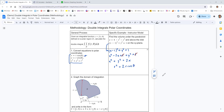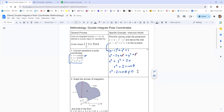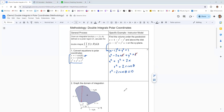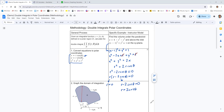We ideally want r as a function of theta, so we get everything on one side: subtract 2r cosine theta to get r squared minus 2r cosine theta equals 0. We can factor out r, giving r(r minus 2 cosine theta) equals 0. So r equals 0 and r equals 2 cosine theta — these will be used for the boundaries of the domain of integration.